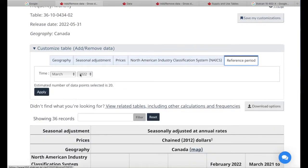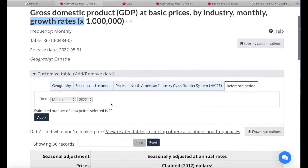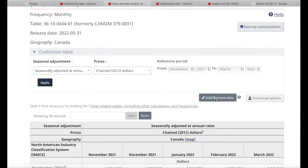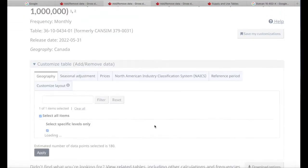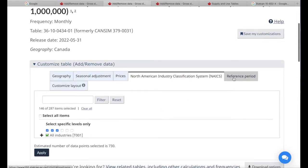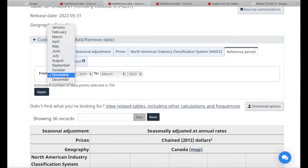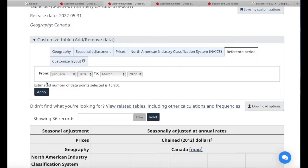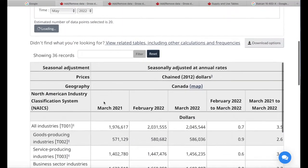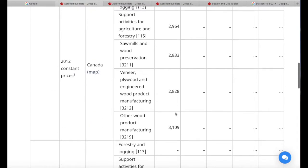Finally, there's the reference period. This dataset gives us monthly growth rates, so we can select just one month-over-month growth rate, or pick a range of months. For this GDP by Industry Monthly dataset, I can pick from, say, January 2016 to March 2022. Then I'll hit Apply — this loads the data according to the customizations.